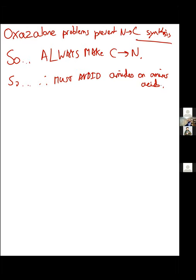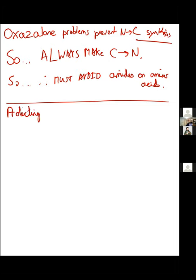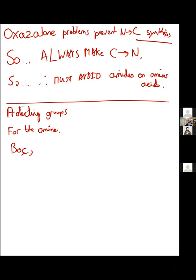This moves us into protecting groups for the amine - specifically the alpha amino group in peptide synthesis. There are three main protecting groups, and I'd say these cover probably 99.9% of all amino acids made with amine protecting groups. There might be some obscure group doing something different, but the big three are Boc, Cbz, and Fmoc. Let's take these in turn.